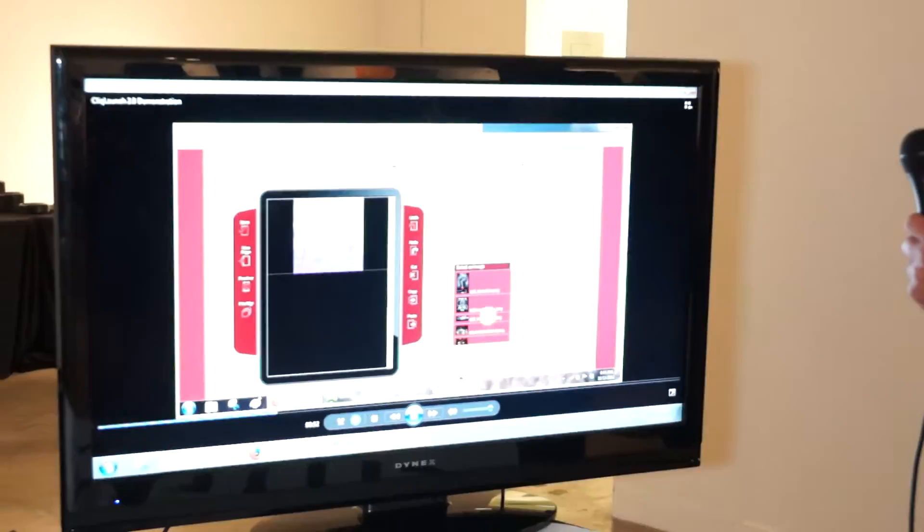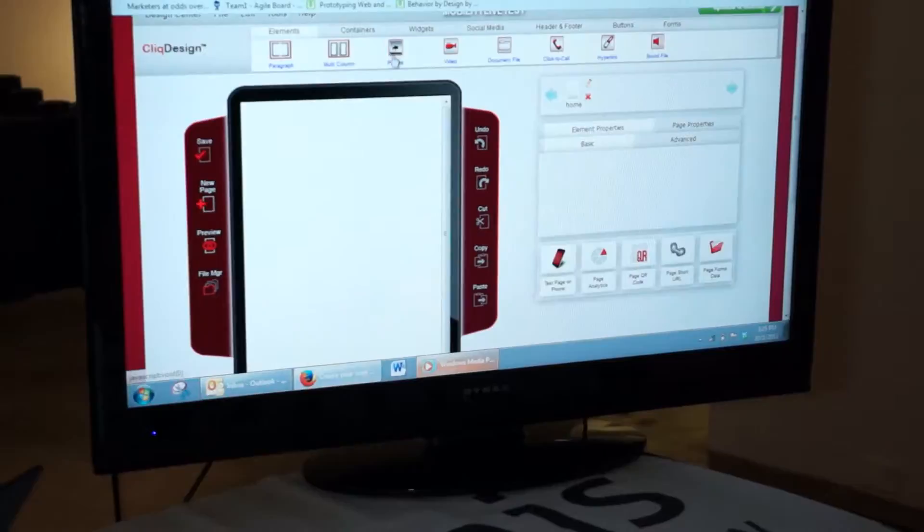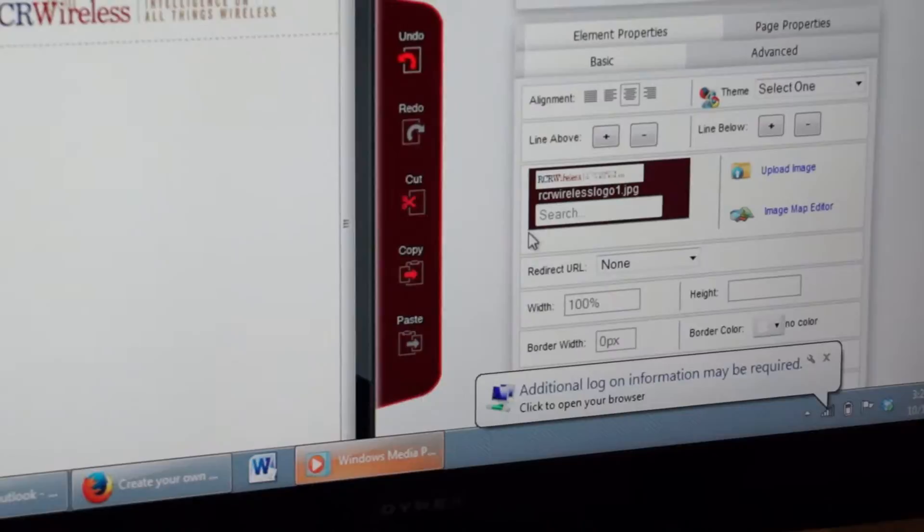First thing, he's going to drop in a picture from our elements and he's going to assign that to an image he's already uploaded onto the platform. He's going to resize it for the handset.